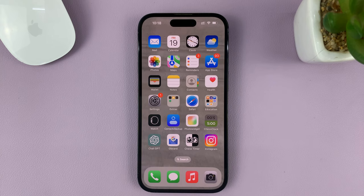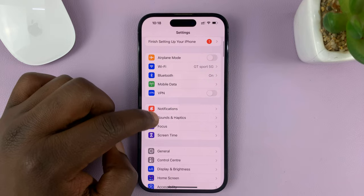What you need to do is go into Settings. On the main Settings page, go to Wallpaper and tap on that.